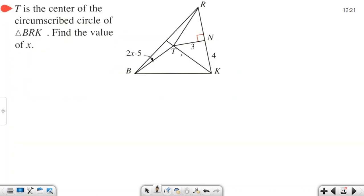Since T is the center of the circumscribed circle — the intersection point of the perpendicular bisectors — that means the lengths RT, BT, and TK are all equal. So can I calculate TK? Yes — it's a right triangle with legs 3 and 4, so I can use the Pythagorean theorem.